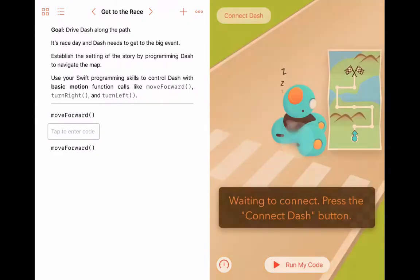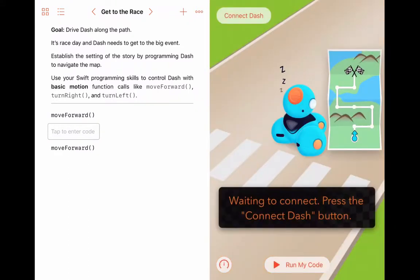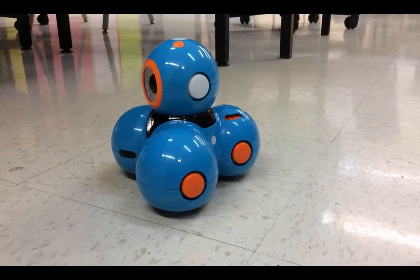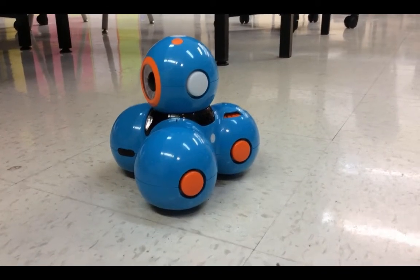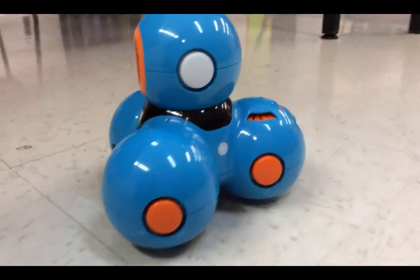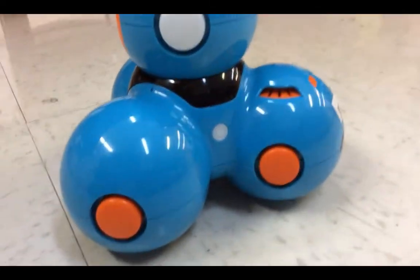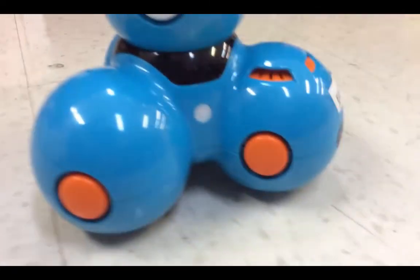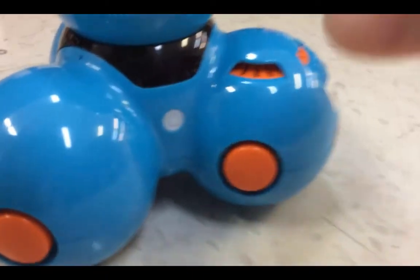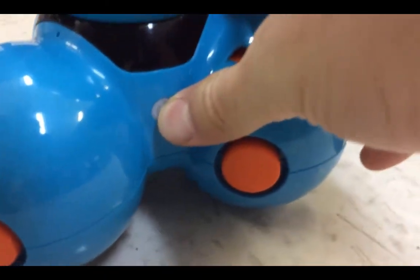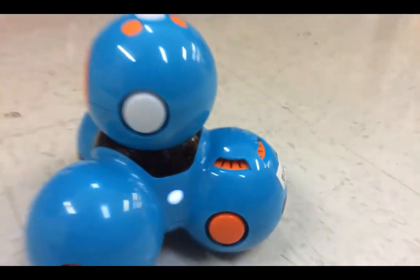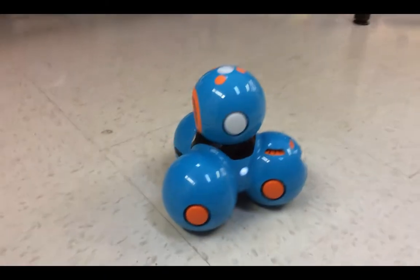Once we open the Dash booklet, we need to connect our robot. You'll see a button at the top right hand corner that says Connect Dash. So let's go ahead and turn on our Dash robot. There's a button on the left side of Dash just behind his front wheel.